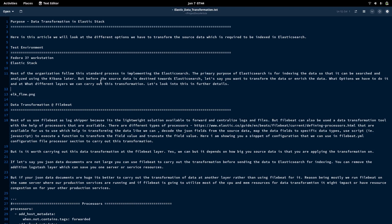The primary purpose of Elasticsearch is for indexing — it indexes data received from Logstash or Filebeat. Filebeat is used for shipping logs or data from the server to Logstash or Elasticsearch directly. Logstash is used for transforming and enriching data received from Filebeat or other sources, and sends that transformed data to Elasticsearch.